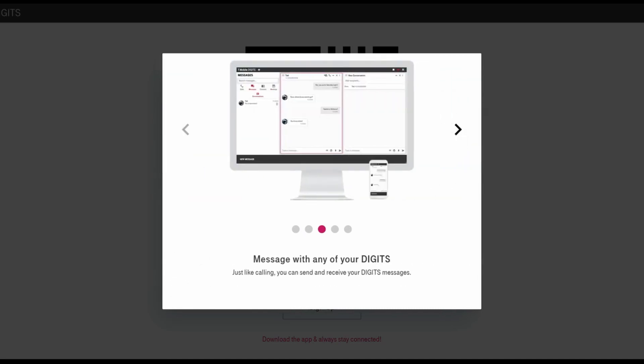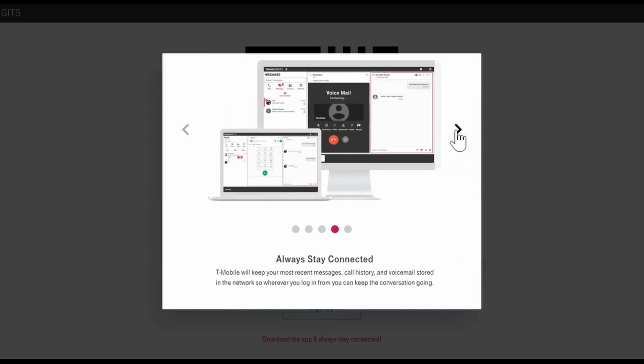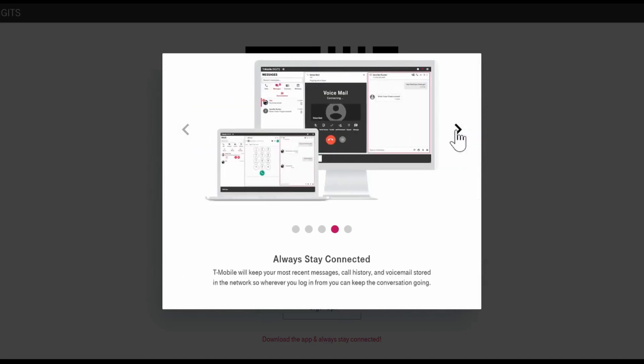But when it worked, it worked. It's free. If you're a T-Mobile user, you should definitely check it out and give it a whirl, at least.